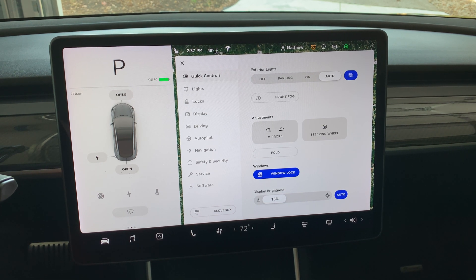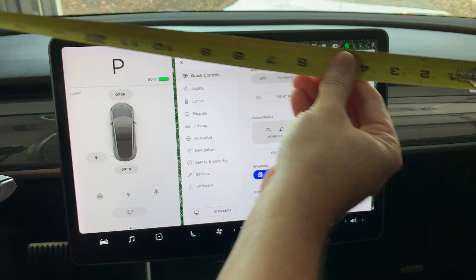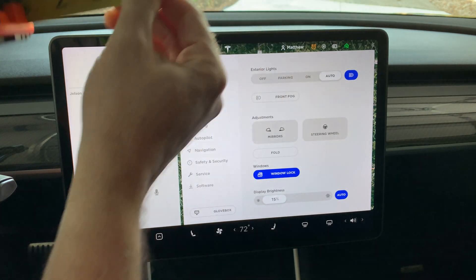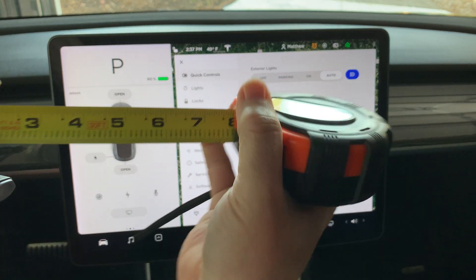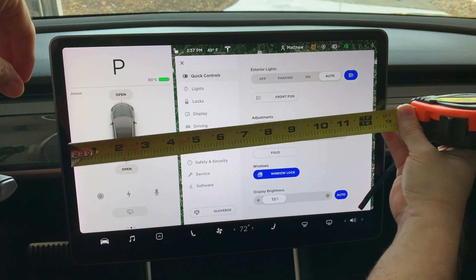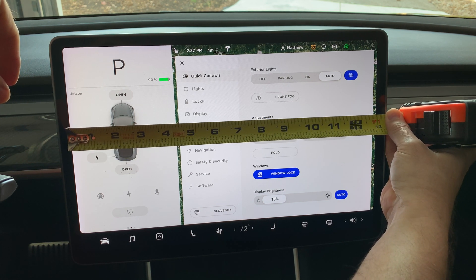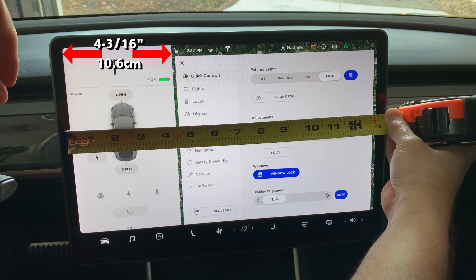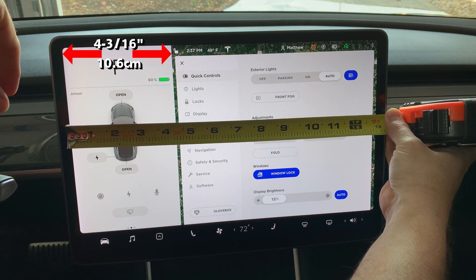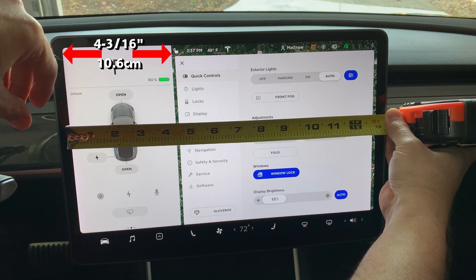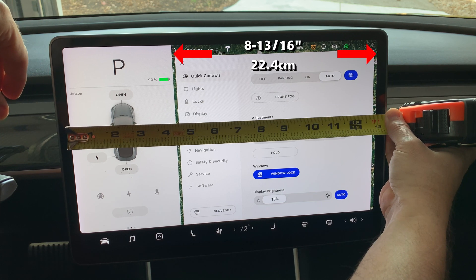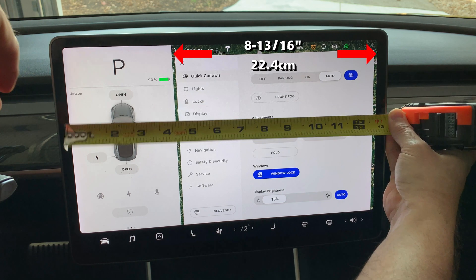I have heard that the new 2020.48.26 update makes a lot of changes to the display screen. I figured I would measure the width of the two windows on the screen before the update and compare. The original left side driver info is 4 and 3/16 inches wide, or 10.6 cm, and the right side is 8 and 13/16 inches wide, or 22.4 cm.